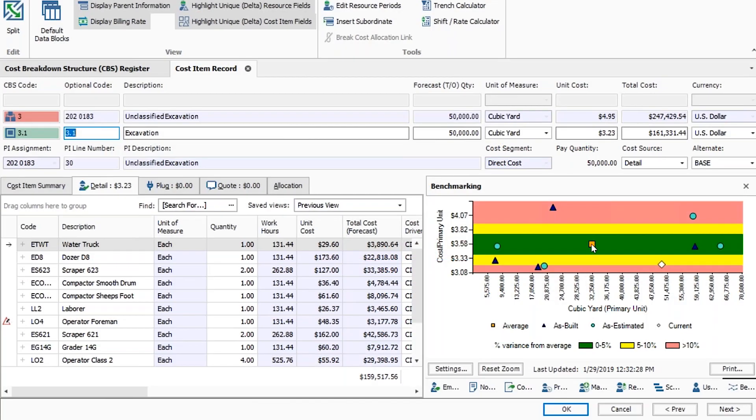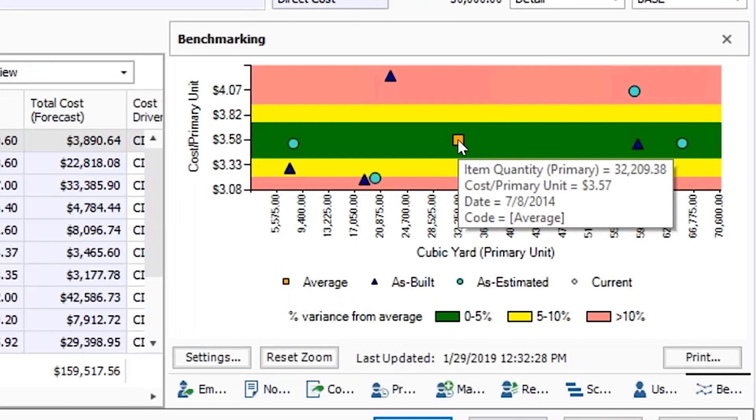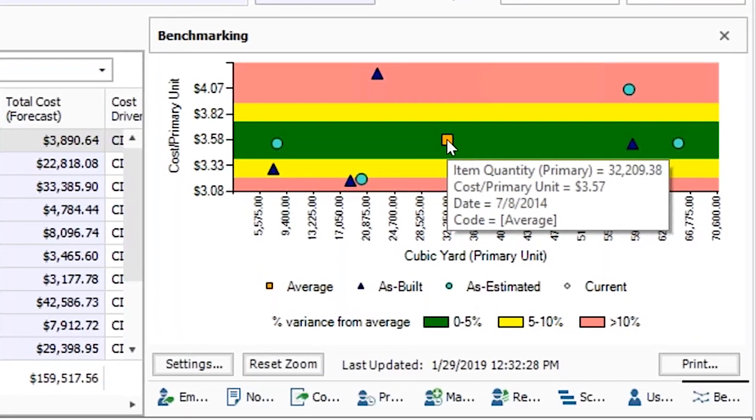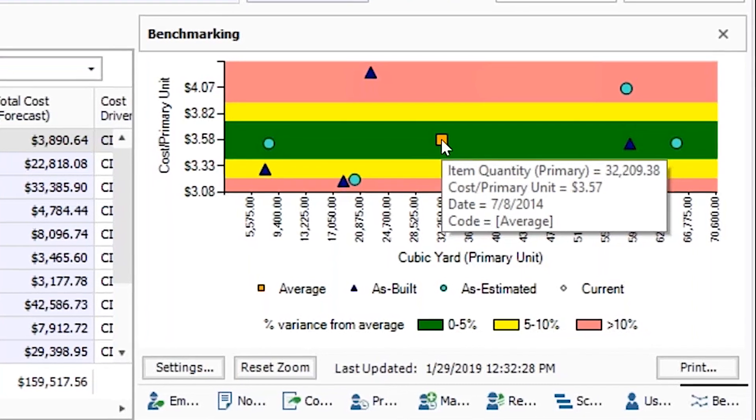Then validate your current estimate against the cost and productivity rate benchmarks you've experienced on past projects.